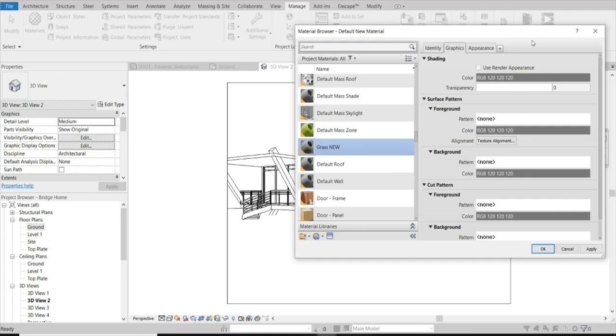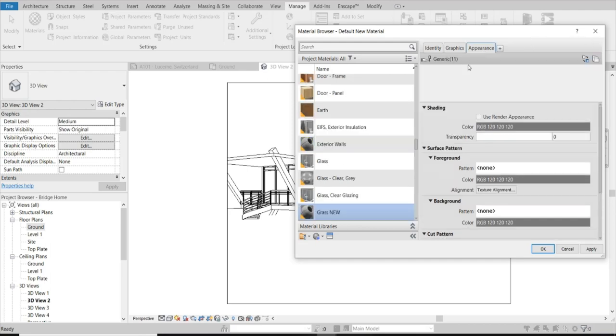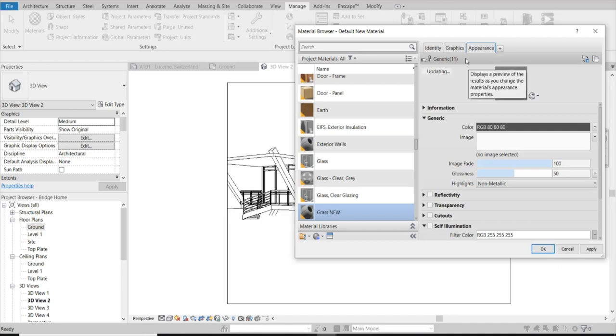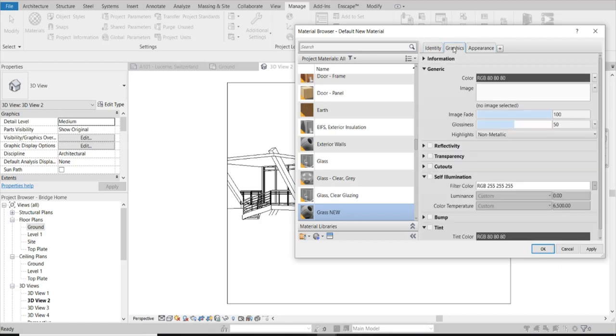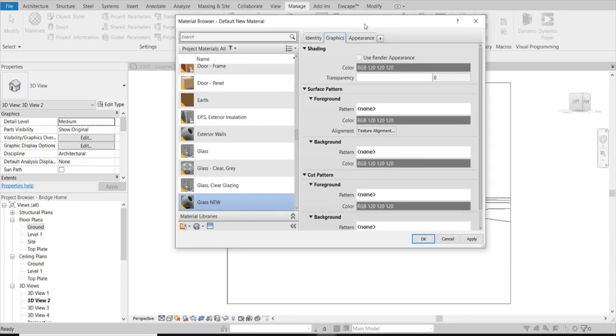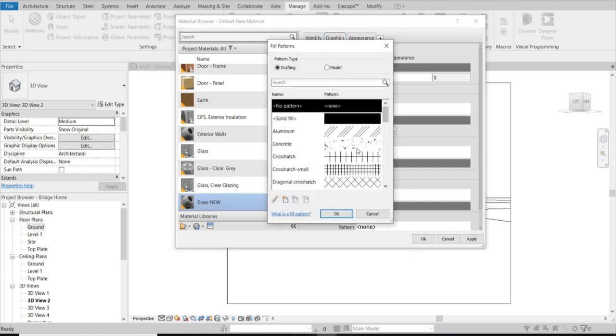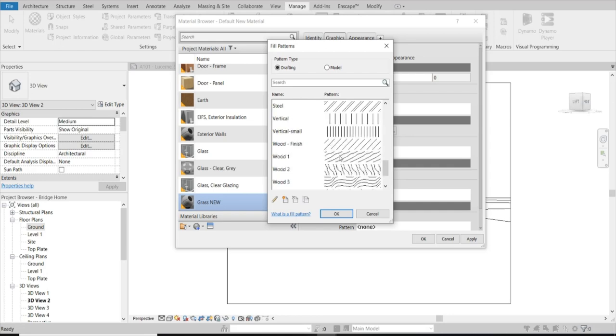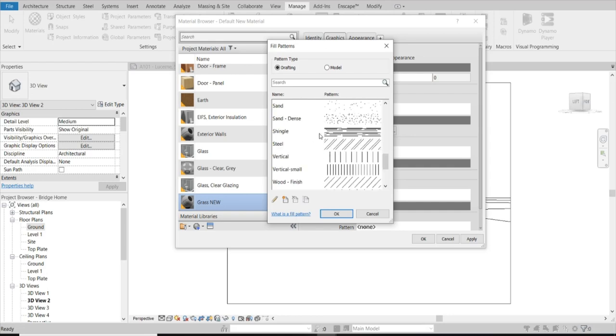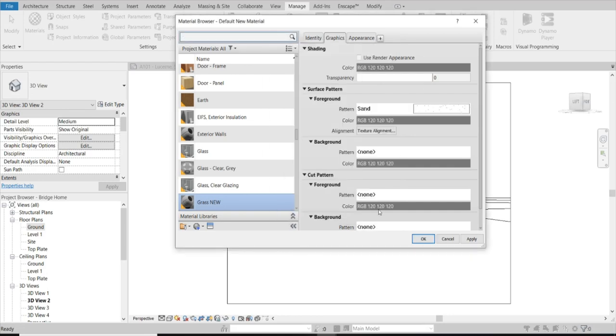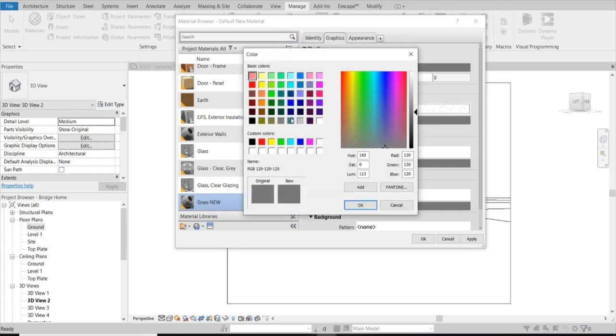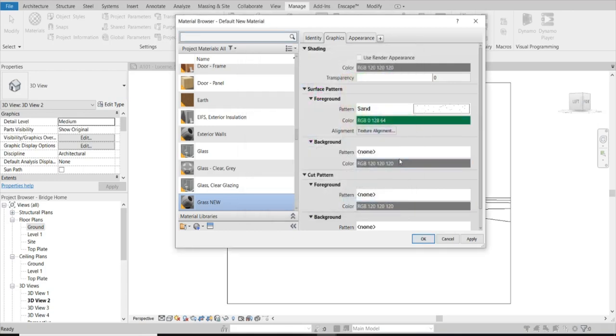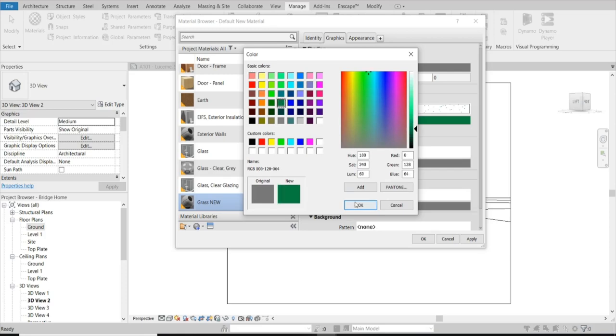Alright, now in Appearance - oh actually in Graphics - I'm going to go ahead, so for my Foreground, I'm going to pick a pattern and I want to pick the sand pattern. Let's just go ahead and make this green, so that green is fine, and we're going to just do this for all of them: green, green, green.